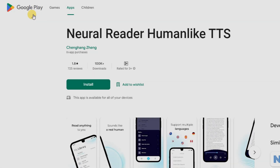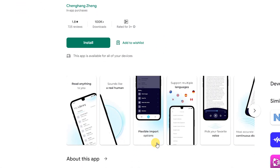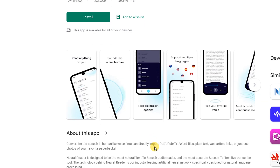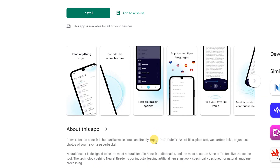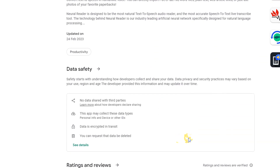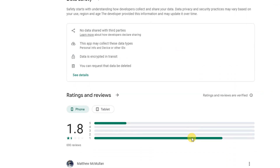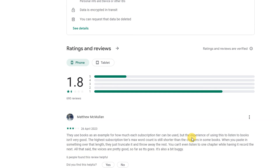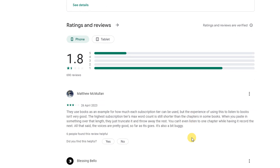Neural Reader Human-Like TTS: Convert text-to-speech in a human-like voice. You can directly import PDF, Word files, plain text, web article links, or just use photos of your favorite paperbacks.